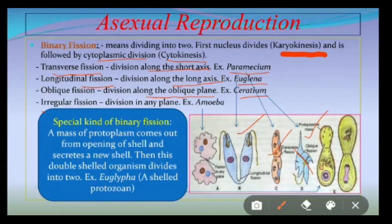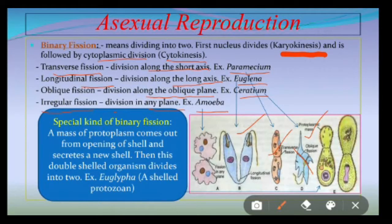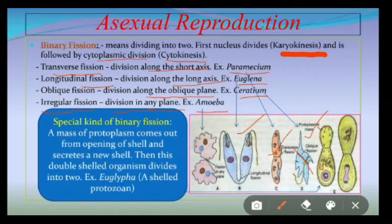In addition to these three types, an irregular fission is also present — the best example is Amoeba, where the plane of division is not specific and division may take place in any plane.